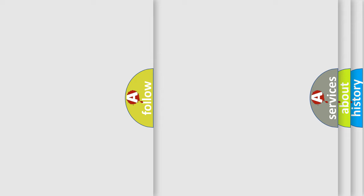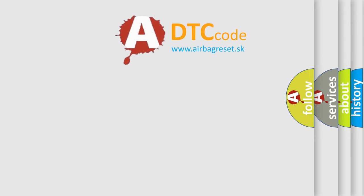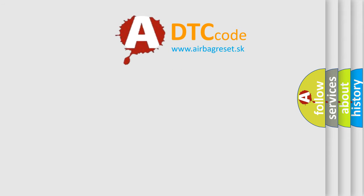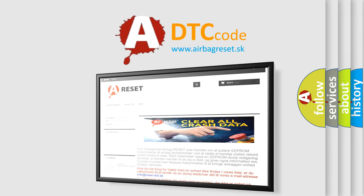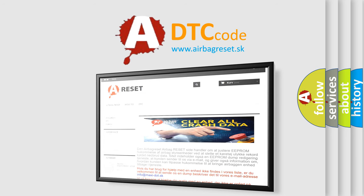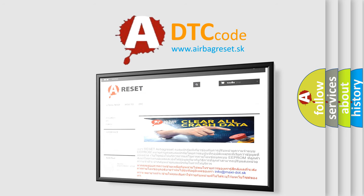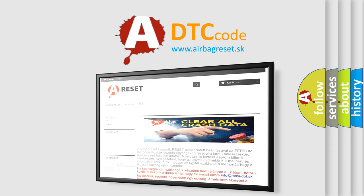The Airbag Reset website aims to provide information in 52 languages. Thank you for your attention and stay tuned for the next video.